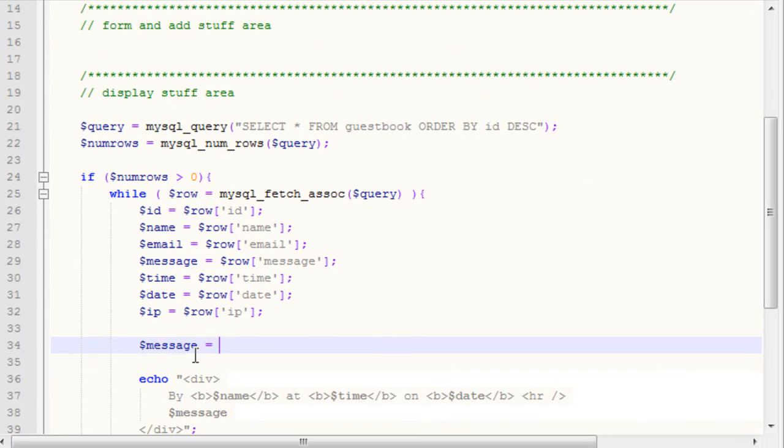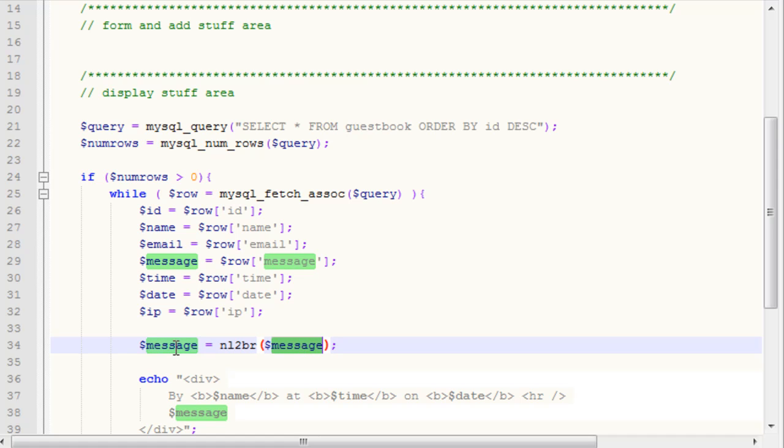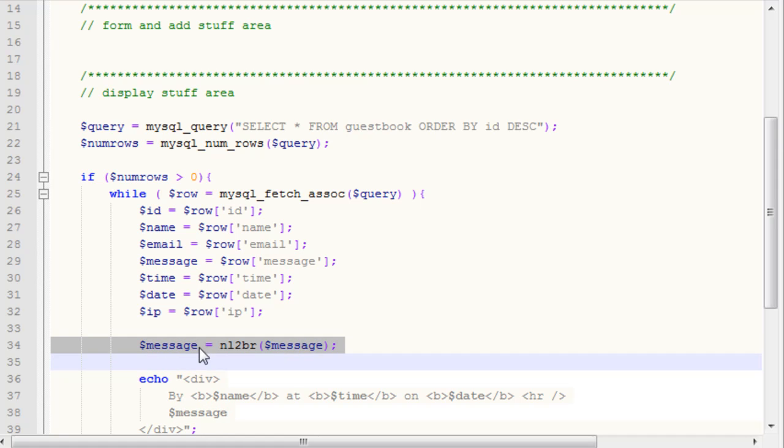To fix that, we want to call the nl2br, or newline to break function, and the parameter we're going to pass is our message. Essentially what that's saying is it's going to take every new line and add a break tag in there, which will just give us our multi-lined text.